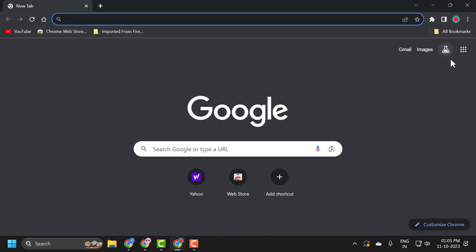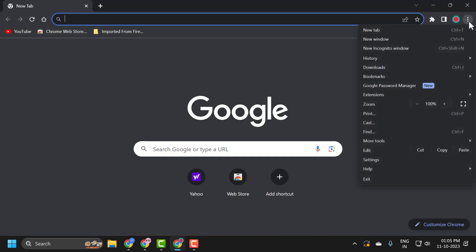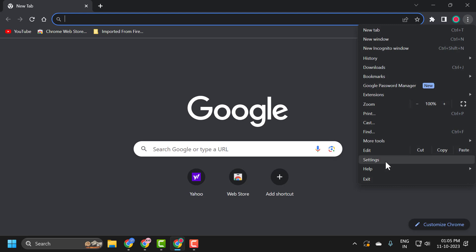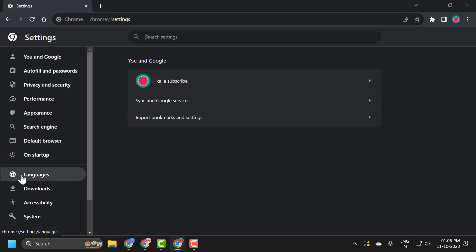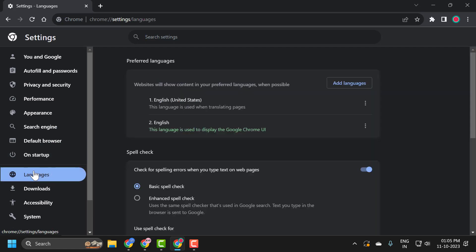First, open up Chrome, click on the three dot icon and select Settings. On the left side, under On Startup, you can see the Languages option. On the right side, under where it says the website will show content in your preferred languages when possible.